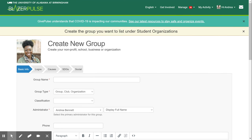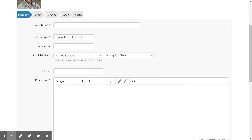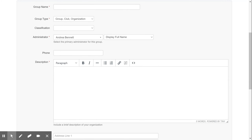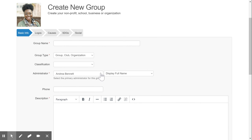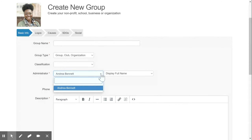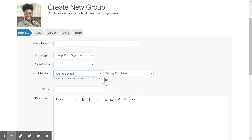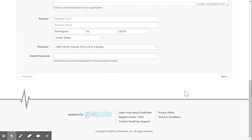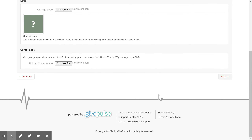This first page asks for basic information about your student organization, such as your name, your administrator, and a description of your student organization. Please note that if you are not the administrator for the page but are requesting on behalf of someone else, you can simply use the drop-down arrow to type in that member's name. Once selected, scroll down to the bottom and navigate to the second page.